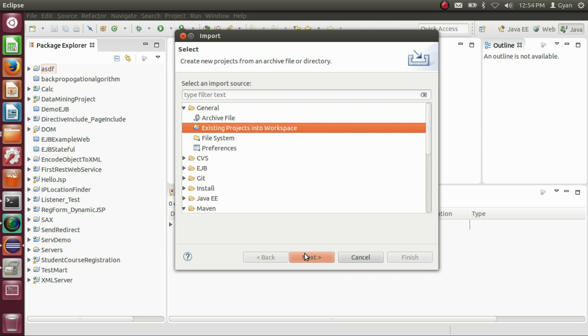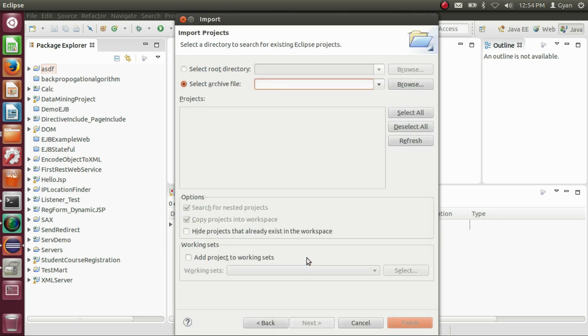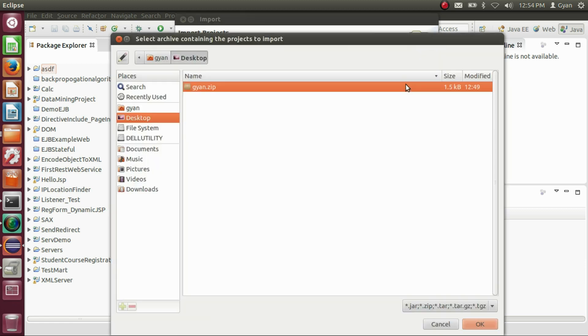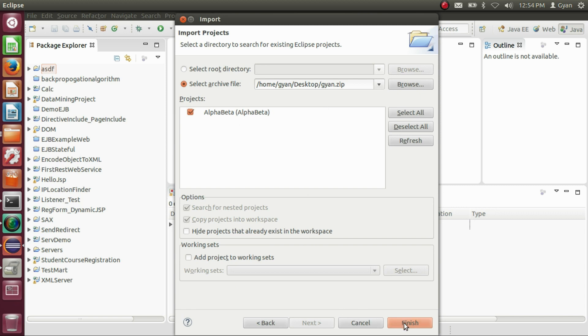Click next. Now select the archive file. Click browse, select the archive file present on the desktop named gyan.zip. The zip file contains the project AlphaBeta. Click finish.